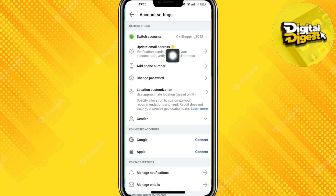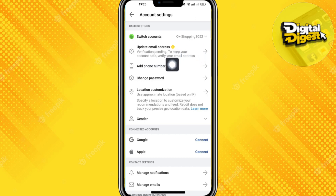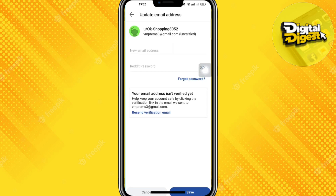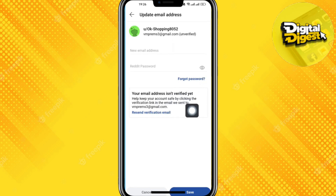Now click on 'Update Email Address.' Here we can see our verification is pending. Click over there and you can see the option to click 'Resend Verification Email' — click over there.